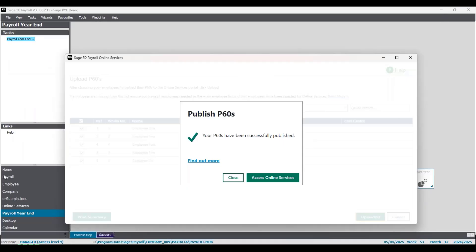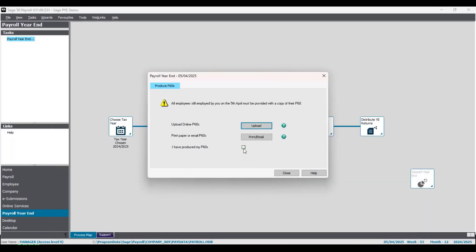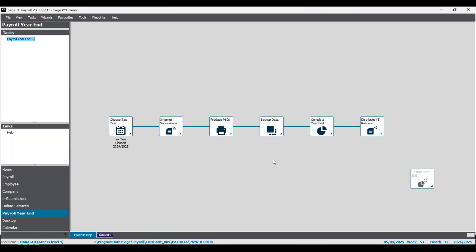If you want to know more about online services specifically for payslips and P60s, we have upcoming sessions covering exactly this. Once the P60s are produced, you can tick the box to confirm that step is completed, then click close — step three done.